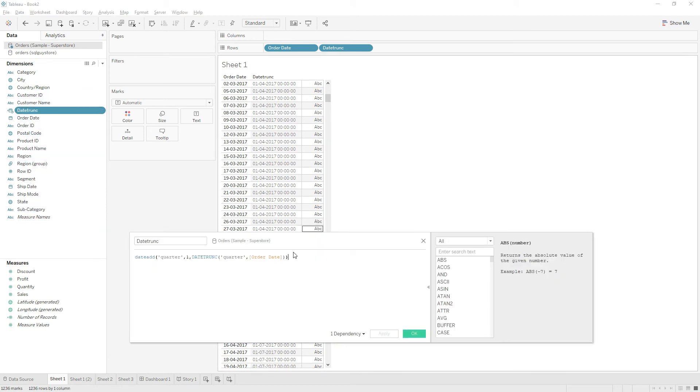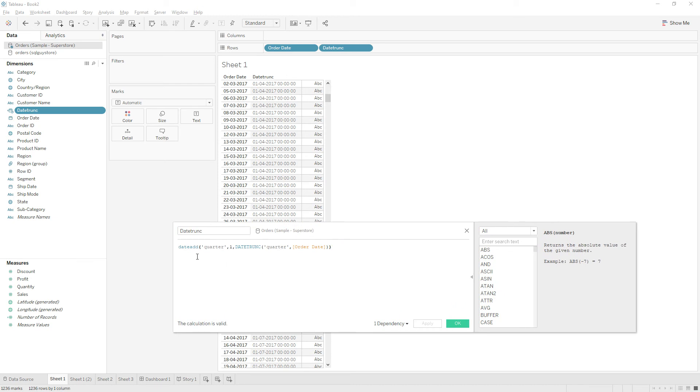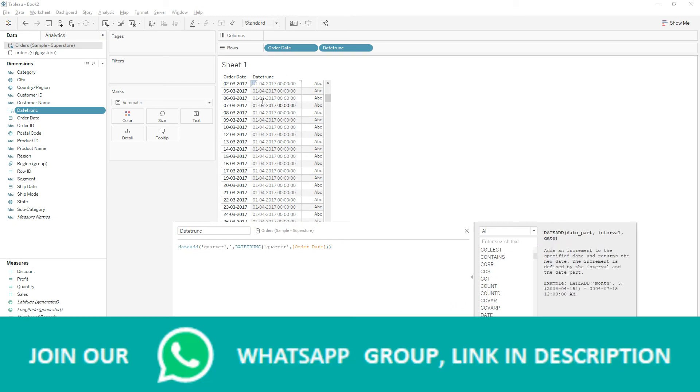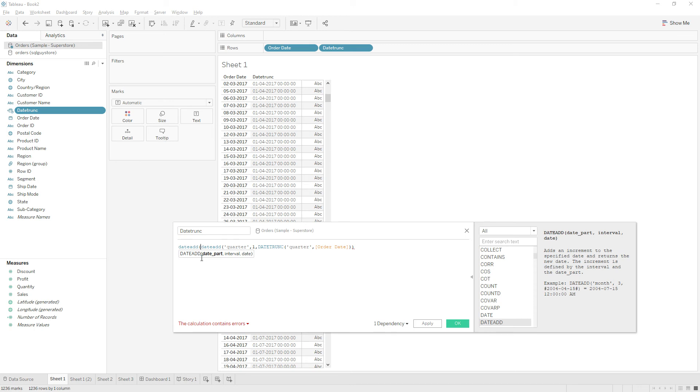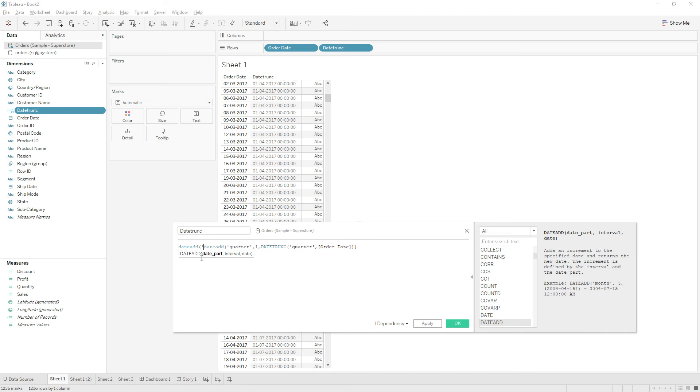So now with this calculation we got the next quarter starting dates. So to this calculation, if I subtract one date from this one, we will get the end date of the quarter. So to subtract, again we are going to use DATEADD function itself. So if you give the interval negative, it will decrement. So like positive value will increment, if you give the interval as negative it will decrement. So DATEADD of, we are going to decrement one day. So give the date part as day, comma, minus one, comma, and close the bracket.